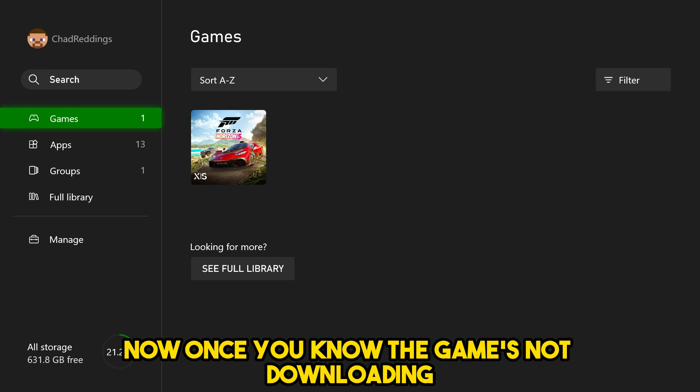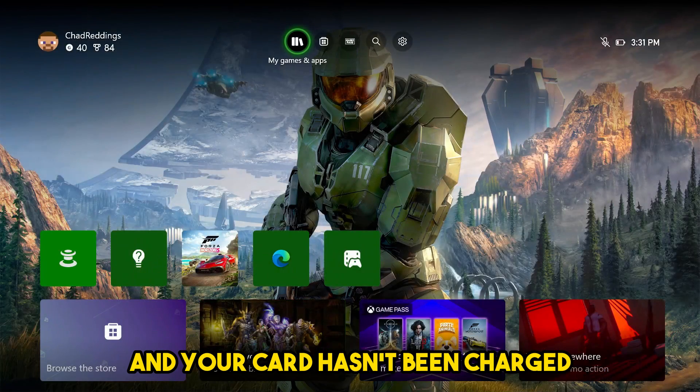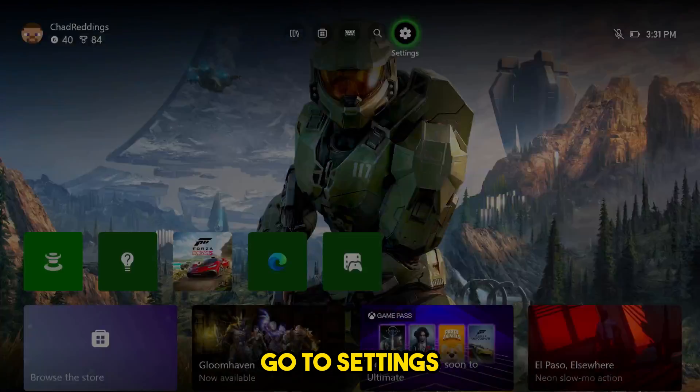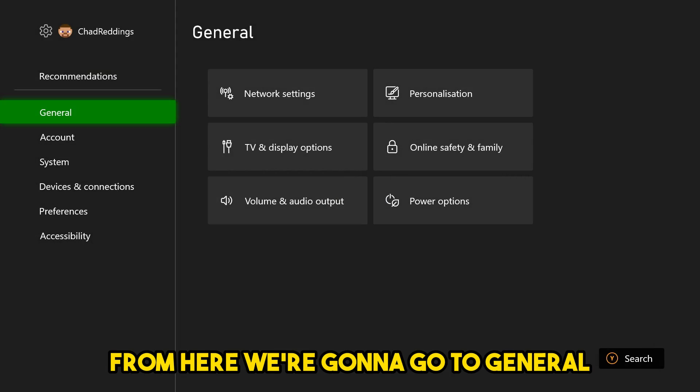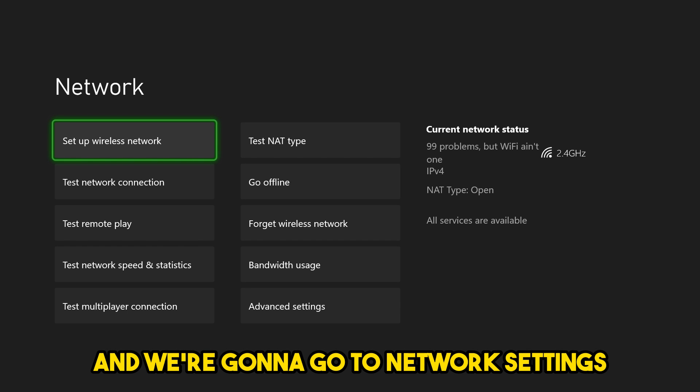Once you know the game's not downloading and your card hasn't been charged, go to settings. From here, we're going to go to general and we're going to go to network settings.